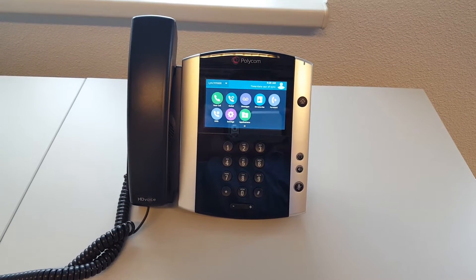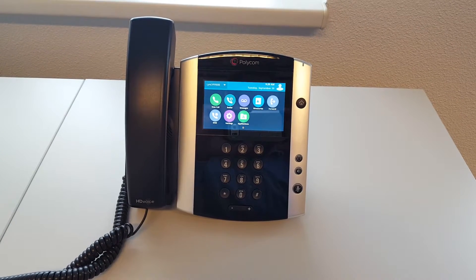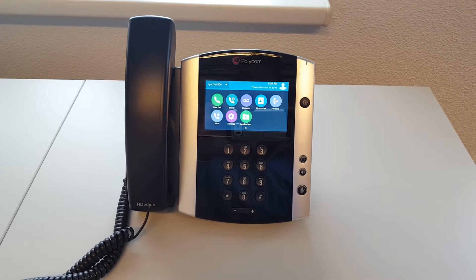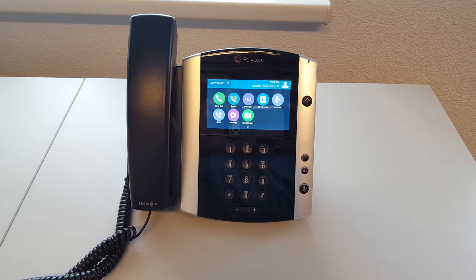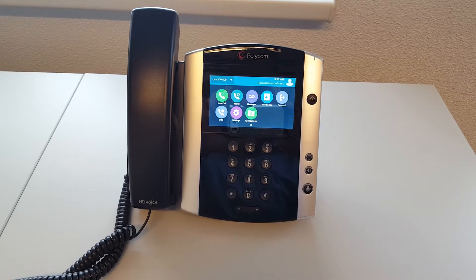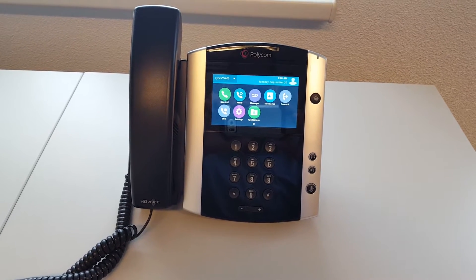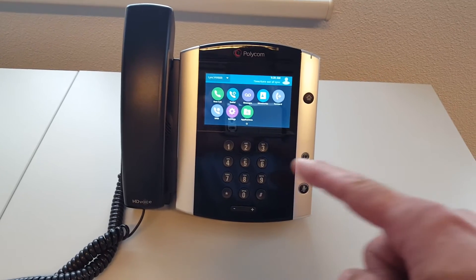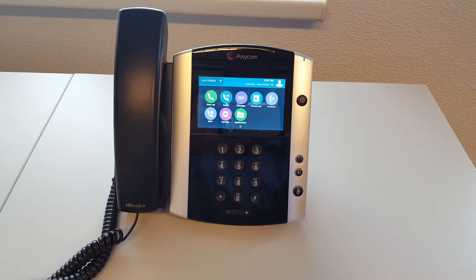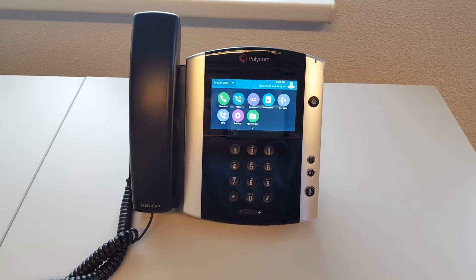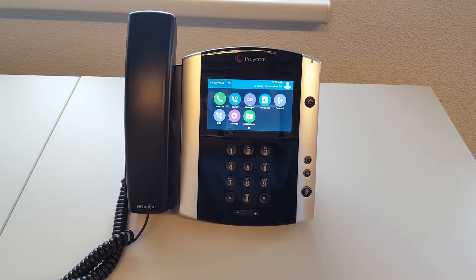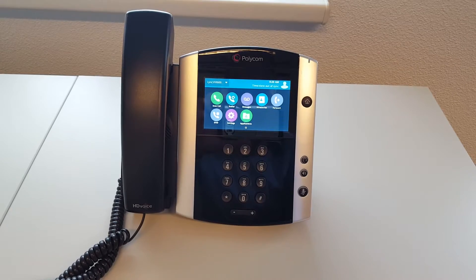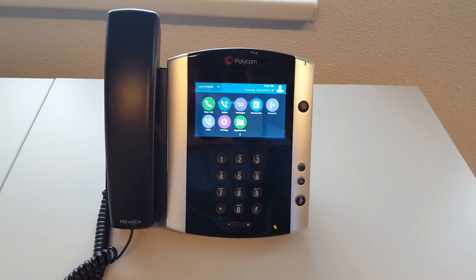Welcome to this quick video where I demonstrate how to double check if the VVX is in Skype for Business mode. First, you will notice that the interface here is the open SIP interface — you can see it from the different colors. This is already a way to identify if the phone is in Skype for Business mode or in open SIP mode.